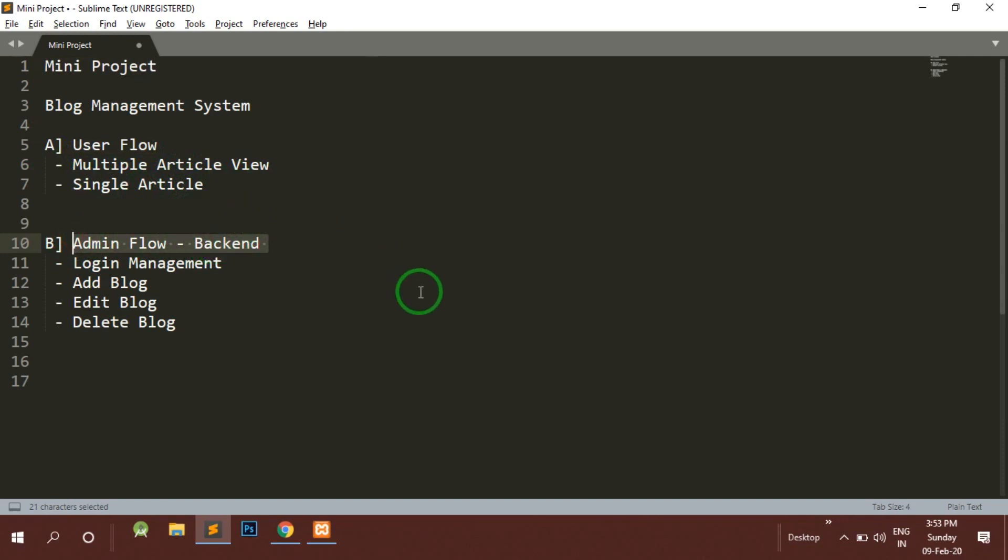One is a user flow which would be a normal user coming to the website. That user will see two views: one would be the multiple articles listed in a grid view format, and when the user clicks on any one of the articles that article will open as a single article.